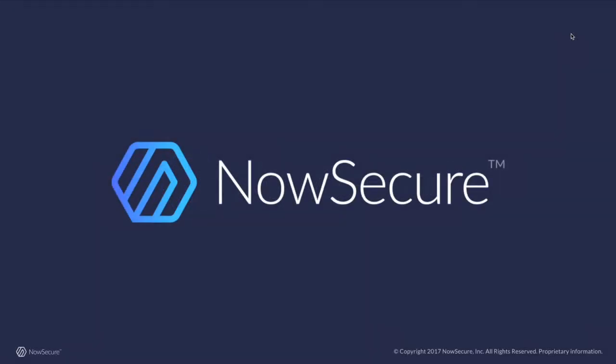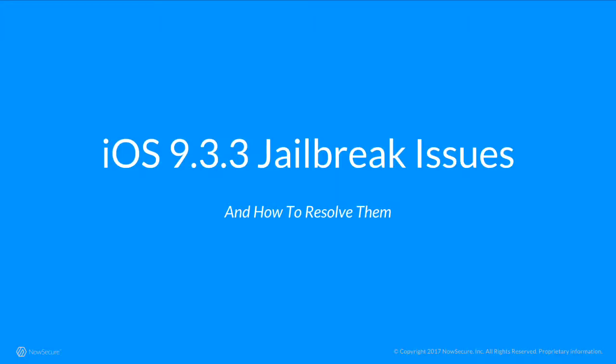Hi, my name is Tony Ramirez. I am part of NowSecure Services team, and today I'd like to talk about the iOS 9.3.3 jailbreak, its issues, and how to resolve them.